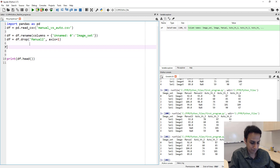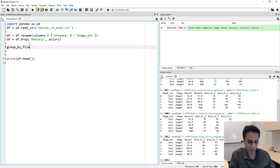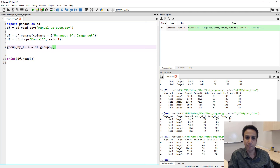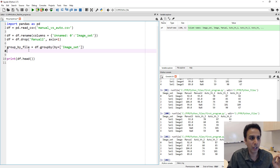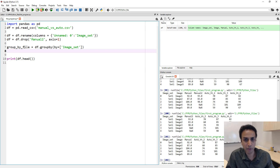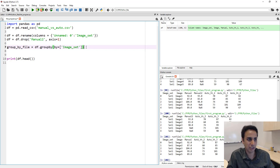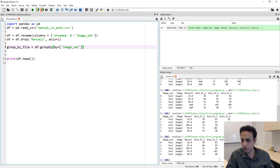Let's jump in and do groupby. I'll create a new dataframe called 'groupby_file', which equals df.groupby with the 'by' parameter set to 'image_set' — the column we just renamed. That's the groupby object defined. If I just print it I won't see much yet, so let's do something with it.